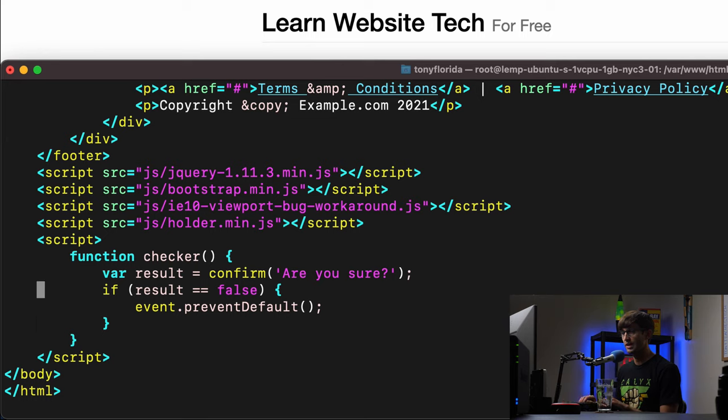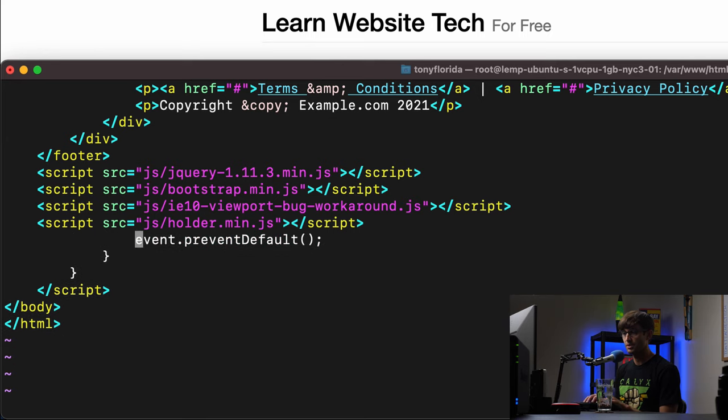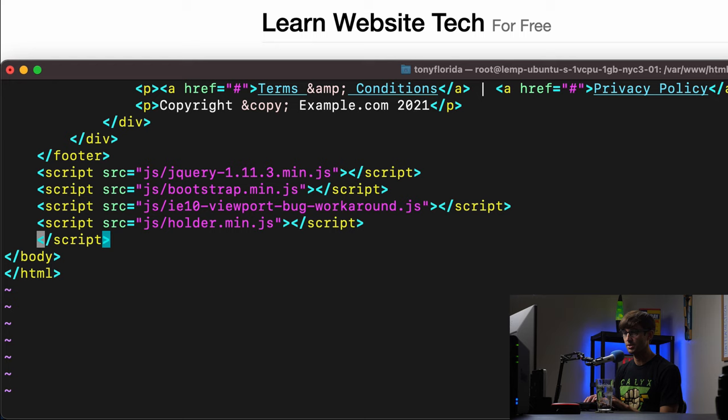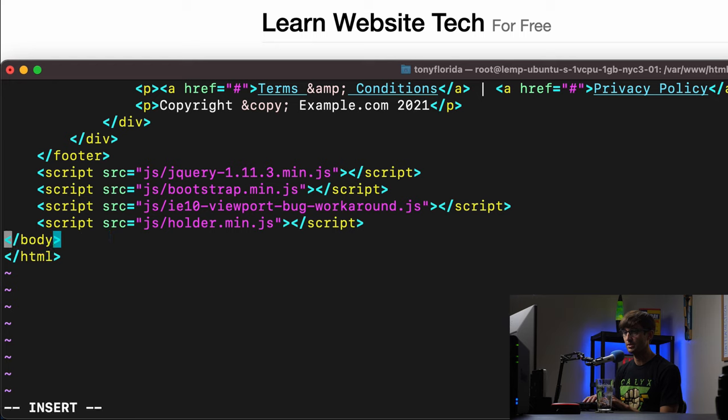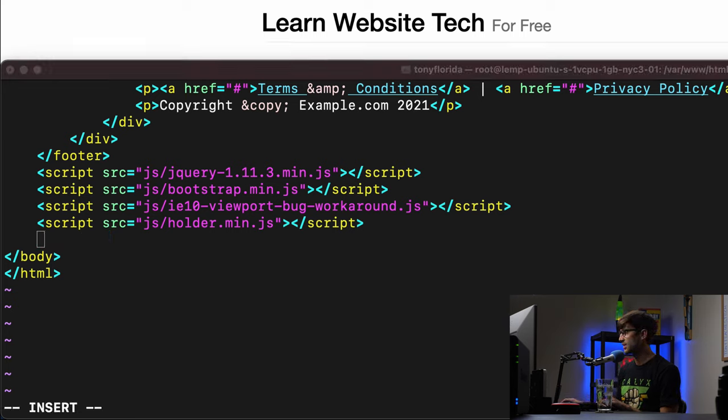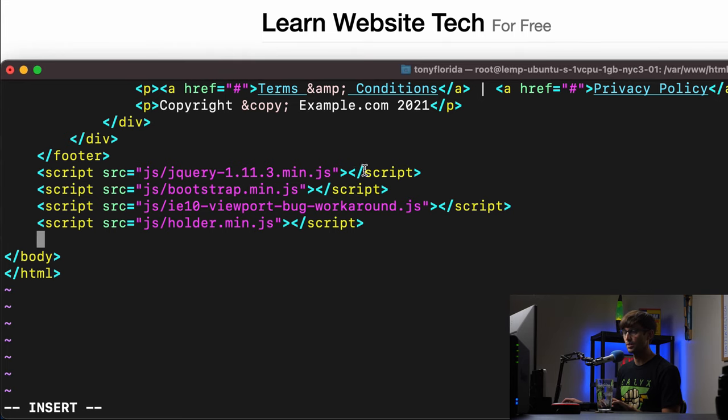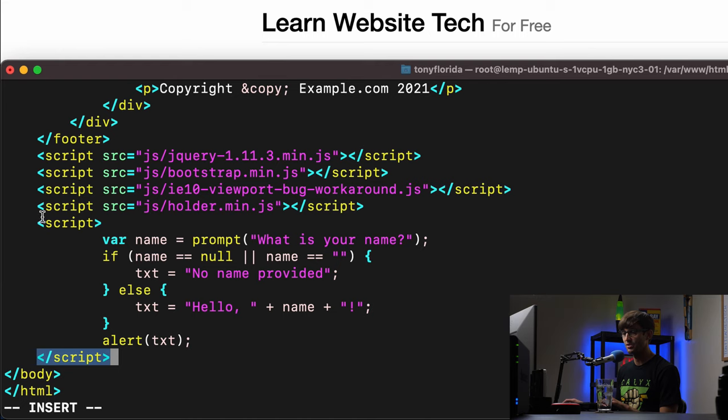And instead of, again, this was a confirm, we started with alert. Now let's check out the prompt, JavaScript prompt, and this is going to allow you to collect user input. So again, just for the sake of time, I will copy this code and walk you guys through it.